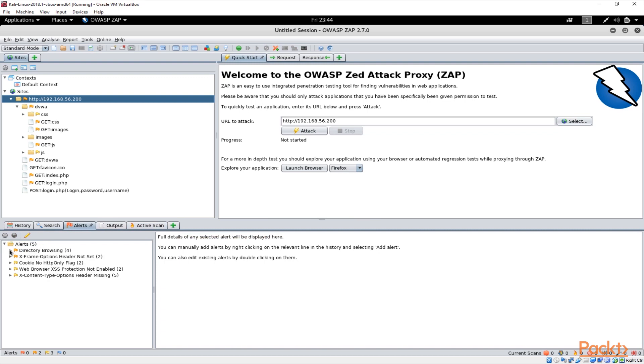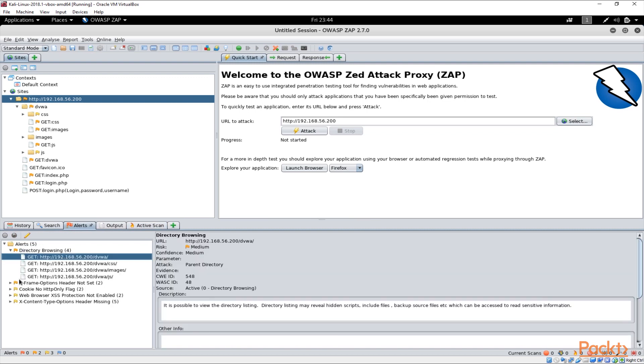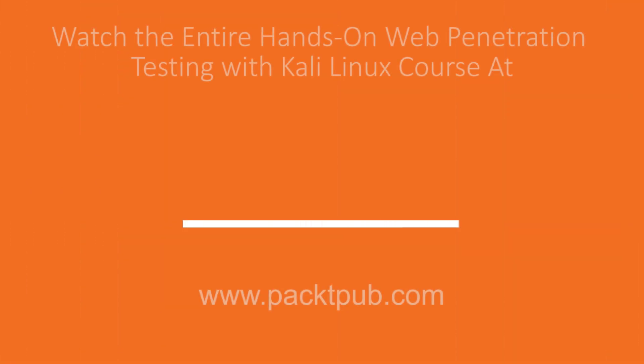As you can see already here there are some alerts about the application. It's talking about directory browsing and some vulnerabilities available on the application. That's basically how you use the OWASP ZAP to find the vulnerabilities on a specific application. See you soon!